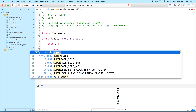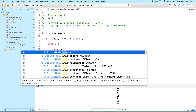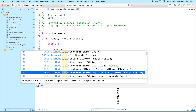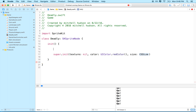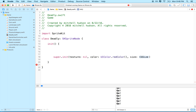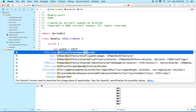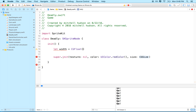Depending on how we're going to use this, you might want to pass something in to specify what kind of deadly object it is. I'm just going to make this a rectangle with a random size and position — something we have to avoid. We can come back and make it more interesting later. Since we're subclassing SKSpriteNode, we need to use the designated initializer. We're not using any textures yet, so we'll set that to nil. Deadly objects are always red.